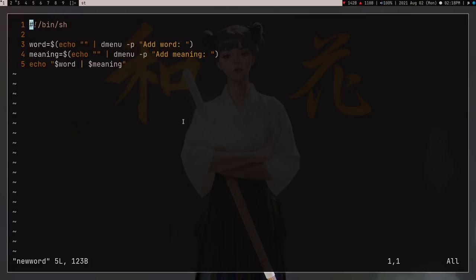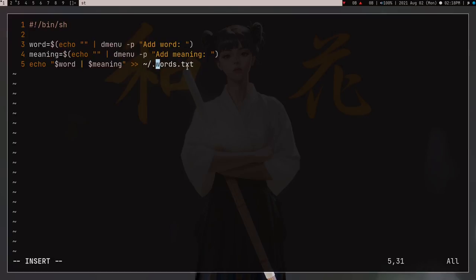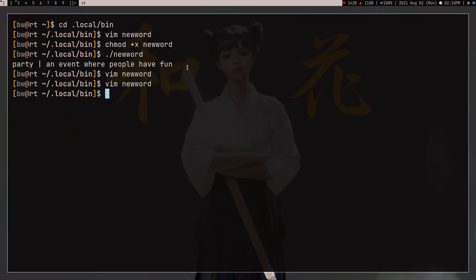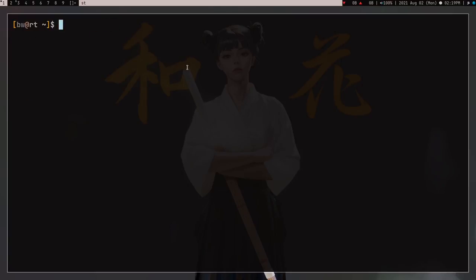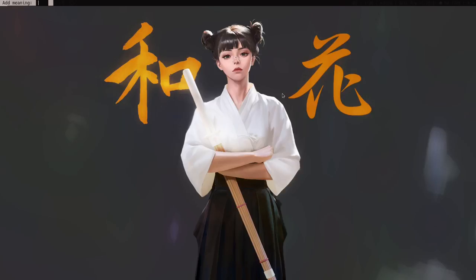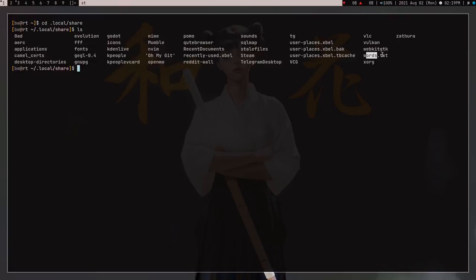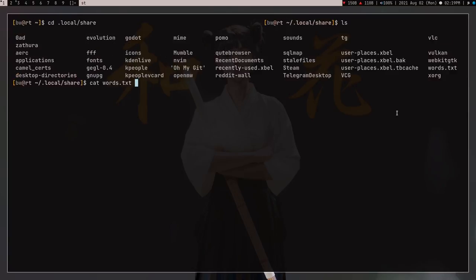I don't want to just print this — I want to store it in a file so I can use it later. Let's open the script and instead of printing, redirect the output and append it into a file called words.txt. I want to make this file in my local share directory, so the path points there. That's it — the script is done. I can run it from my terminal or use dmenu to run the script. I add 'power' with meaning 'some person friend' and press enter — it did nothing visibly, but the script worked.